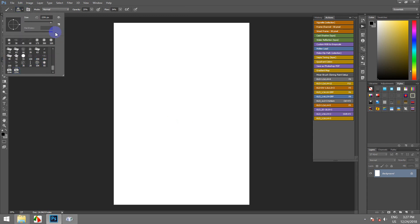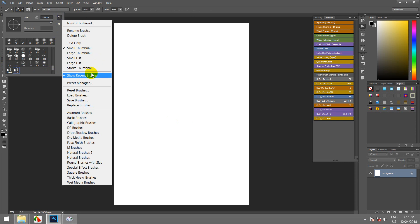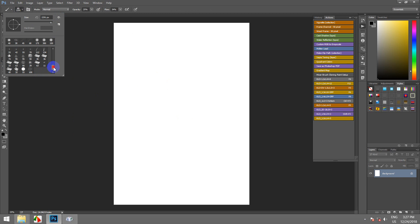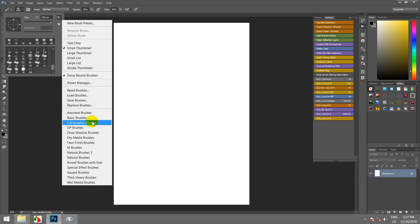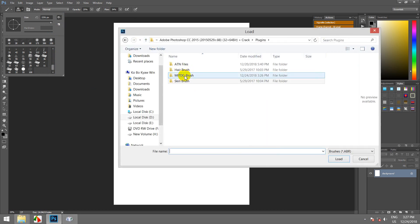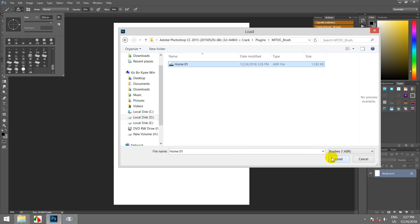We're going to reset. Reset brush. Reset brush slow. We're going to do brush. Even if you have a brush, you can use it. You can use the brush.